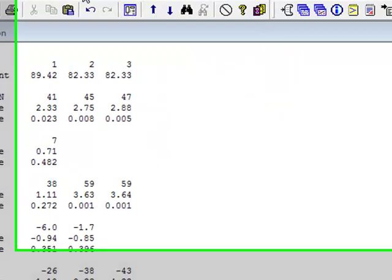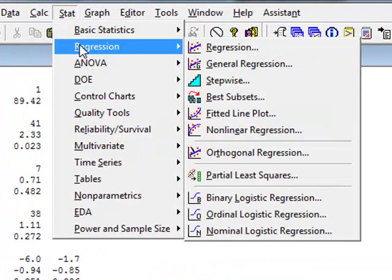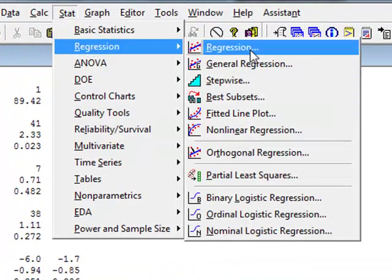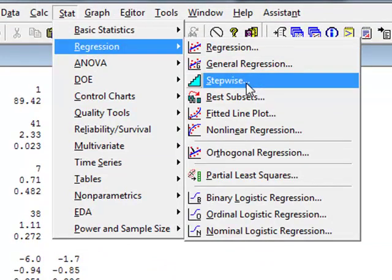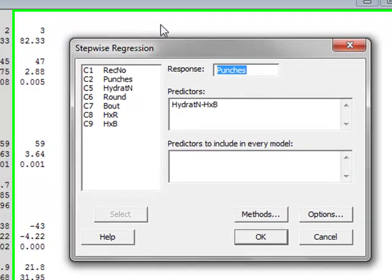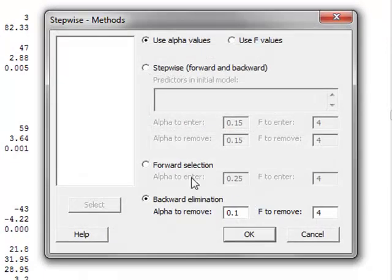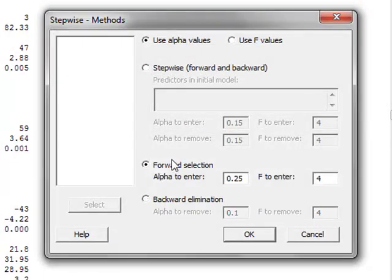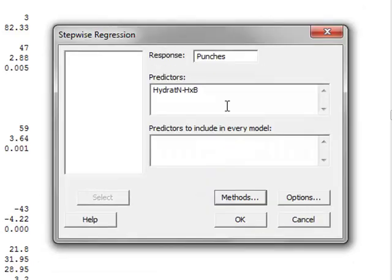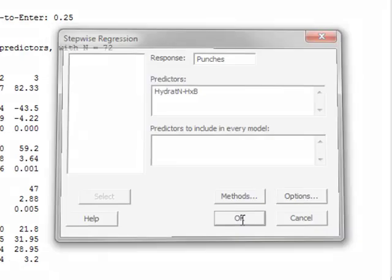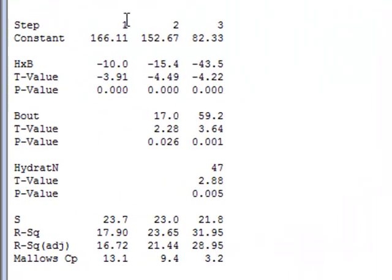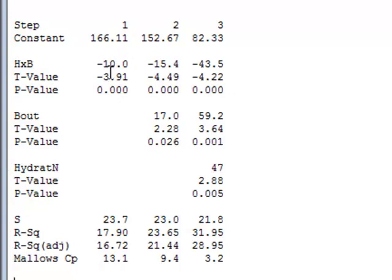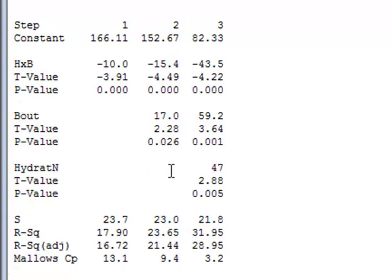We could also perform this analysis using a different stepwise approach. And under methods, we can now choose forward selection and run OK. In the forward selection method, the first step identifies the first significant variable, which in this case is the interaction term H times B. Then the second stage introduces the next most significant value, which will be the bout number. And then the third stage introduces the next most significant, which would be hydrat N.